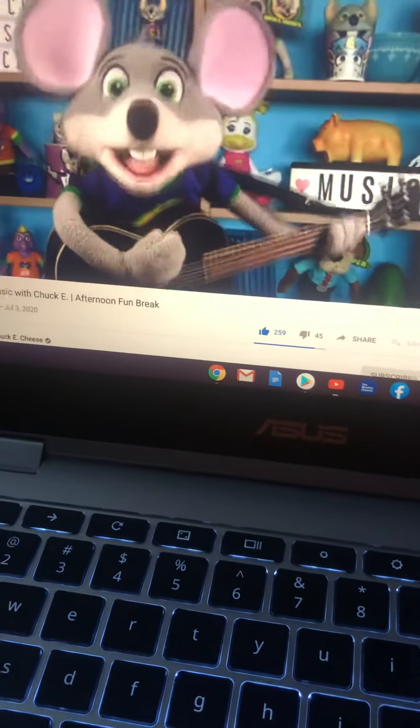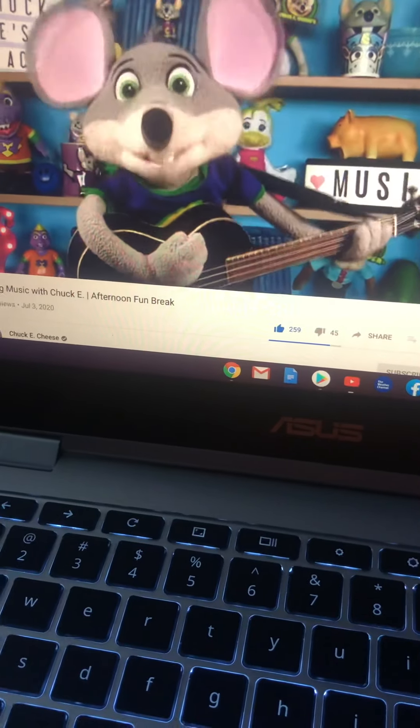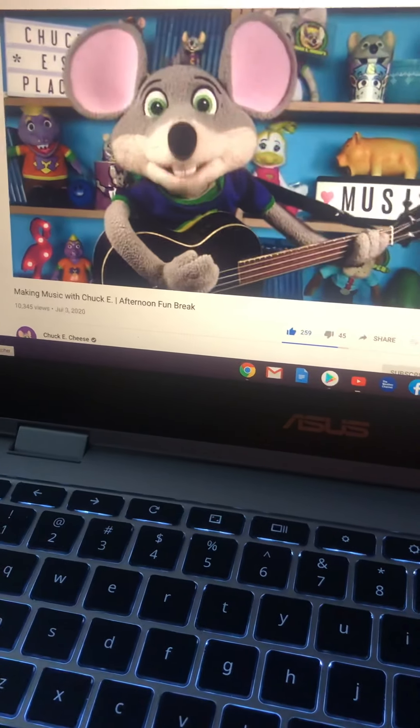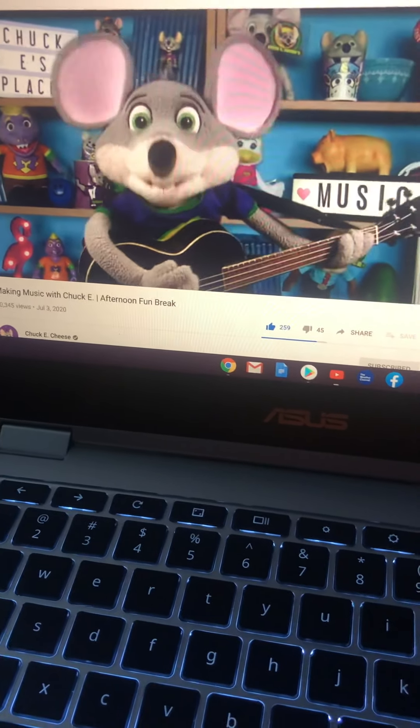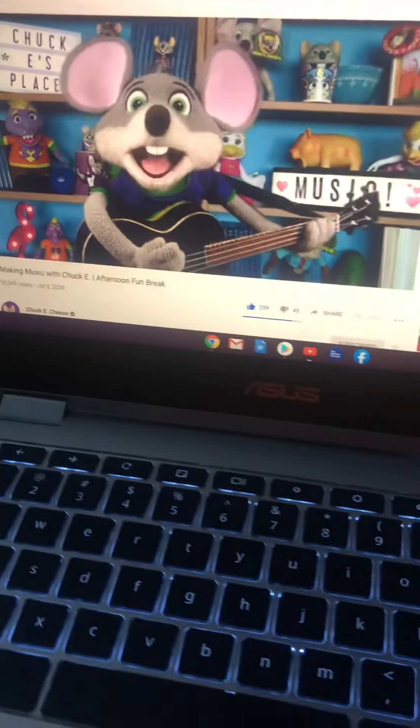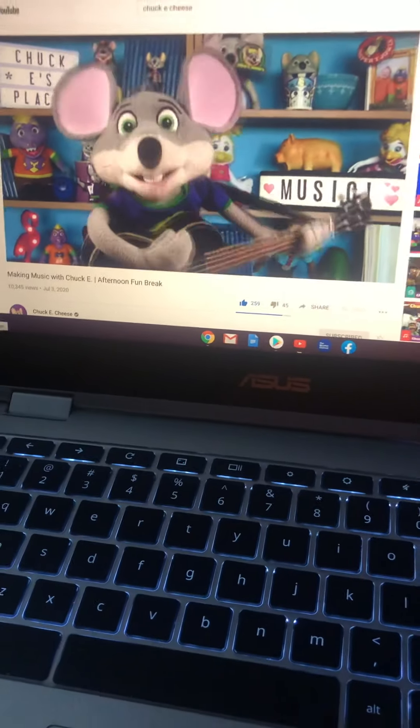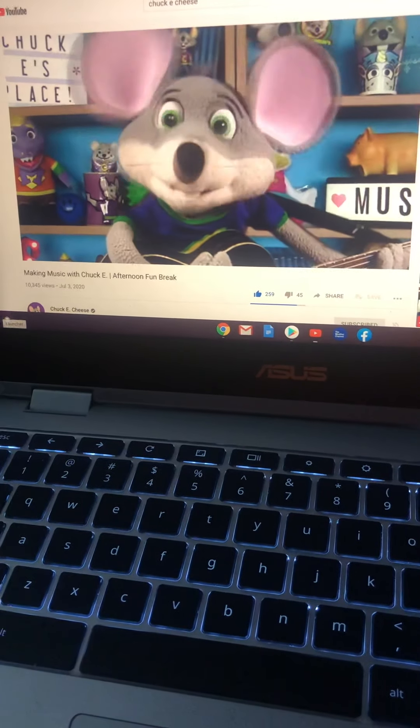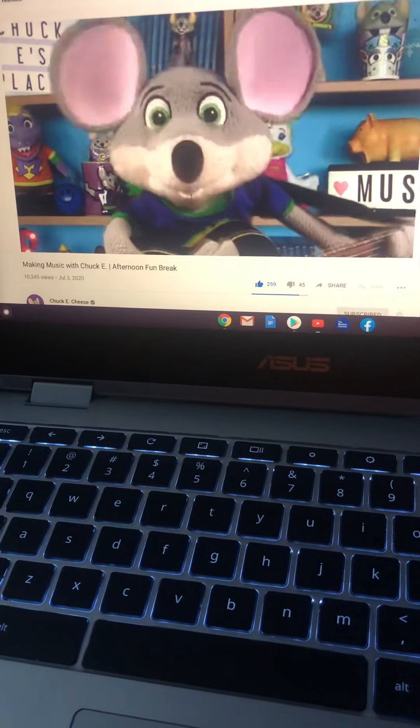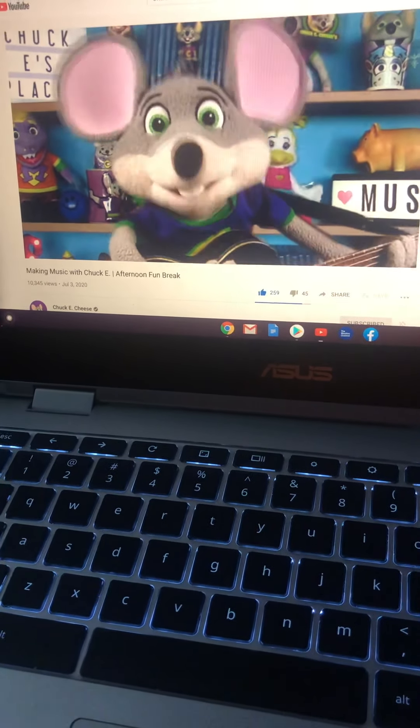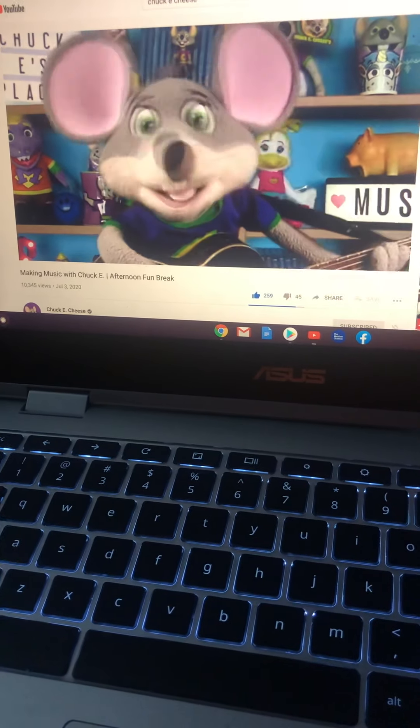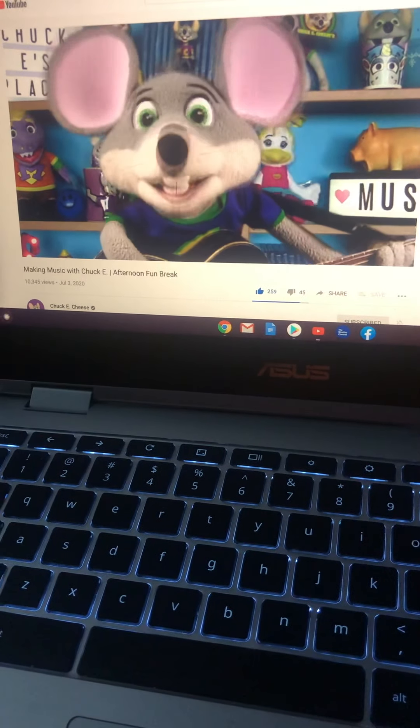Hey there, it's your best pal Chuck E. Cheese. You know, it's probably no surprise to hear, but I love making music. It's one of my favorite things to do. And making music is even better when you can share it with other people.